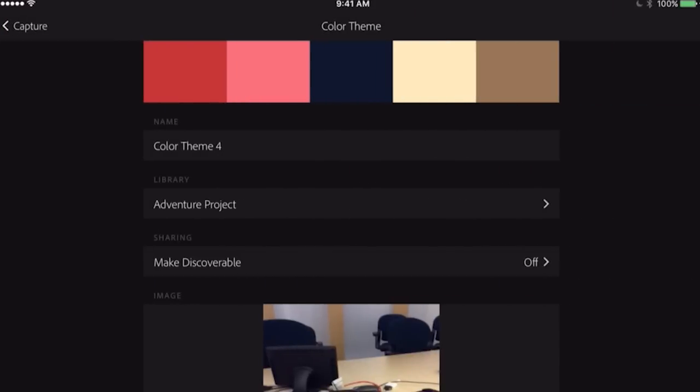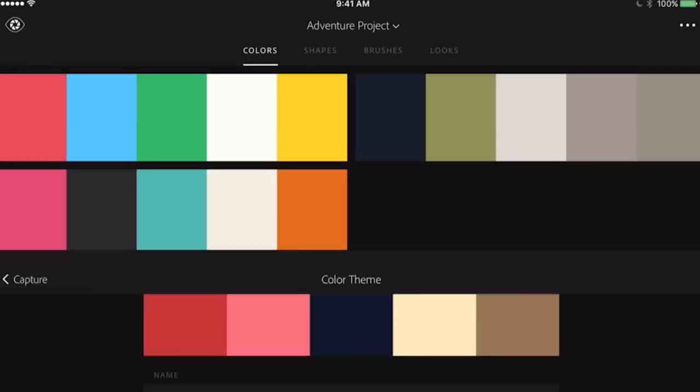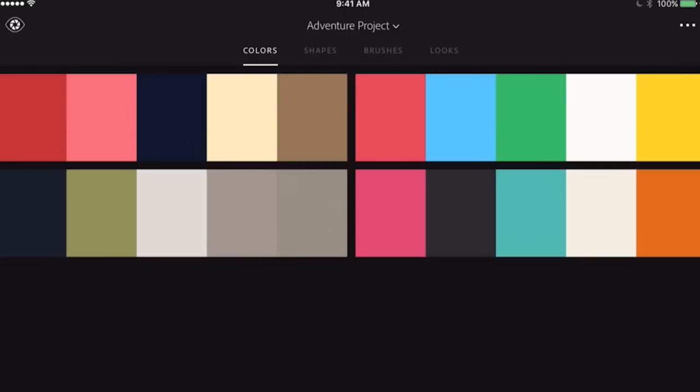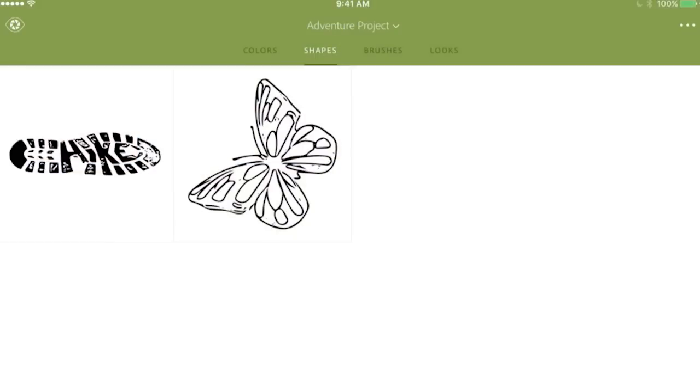It's going to be synced to Creative Cloud Libraries. Selecting OK, it's going to sync. Jumping into shapes...